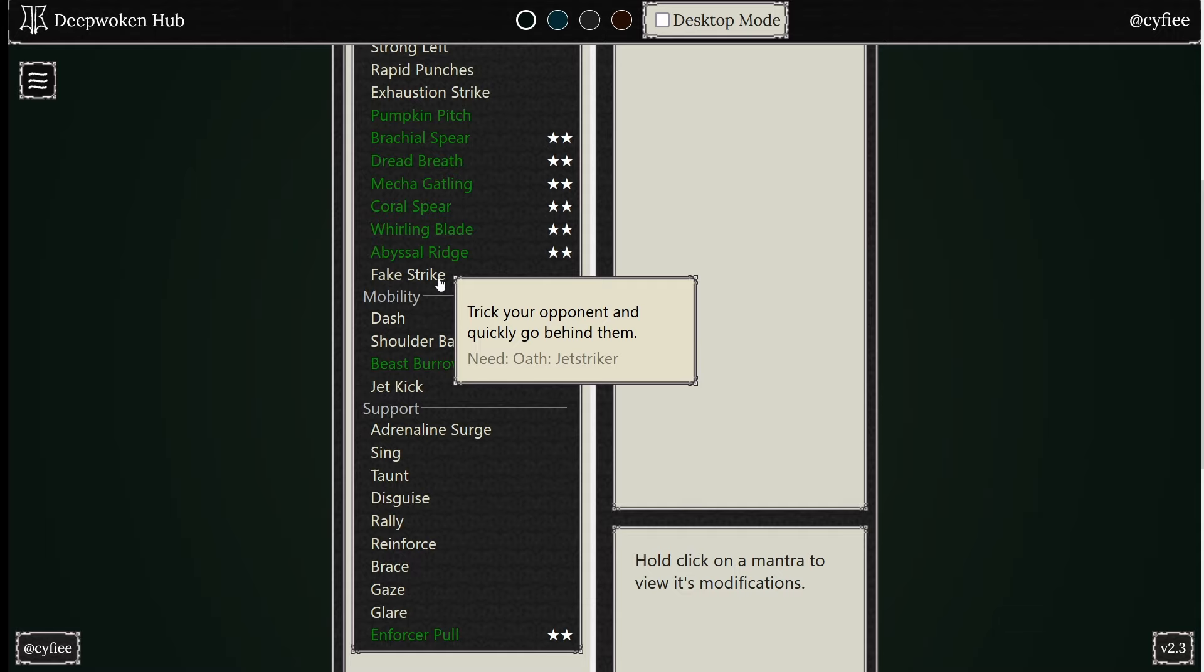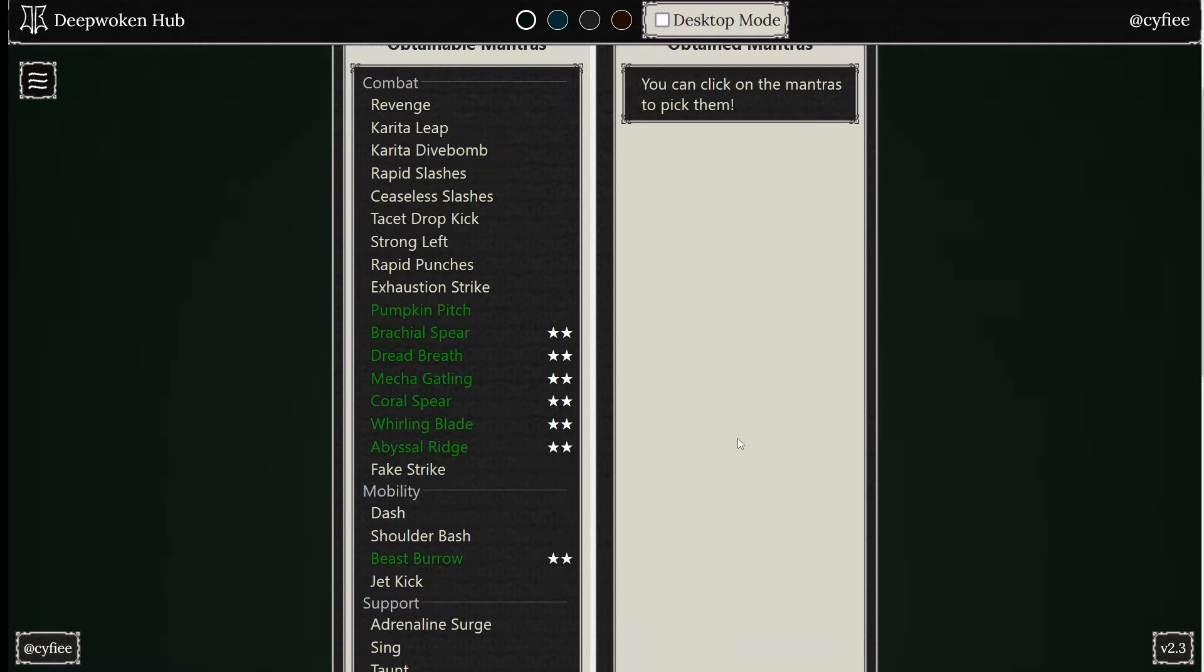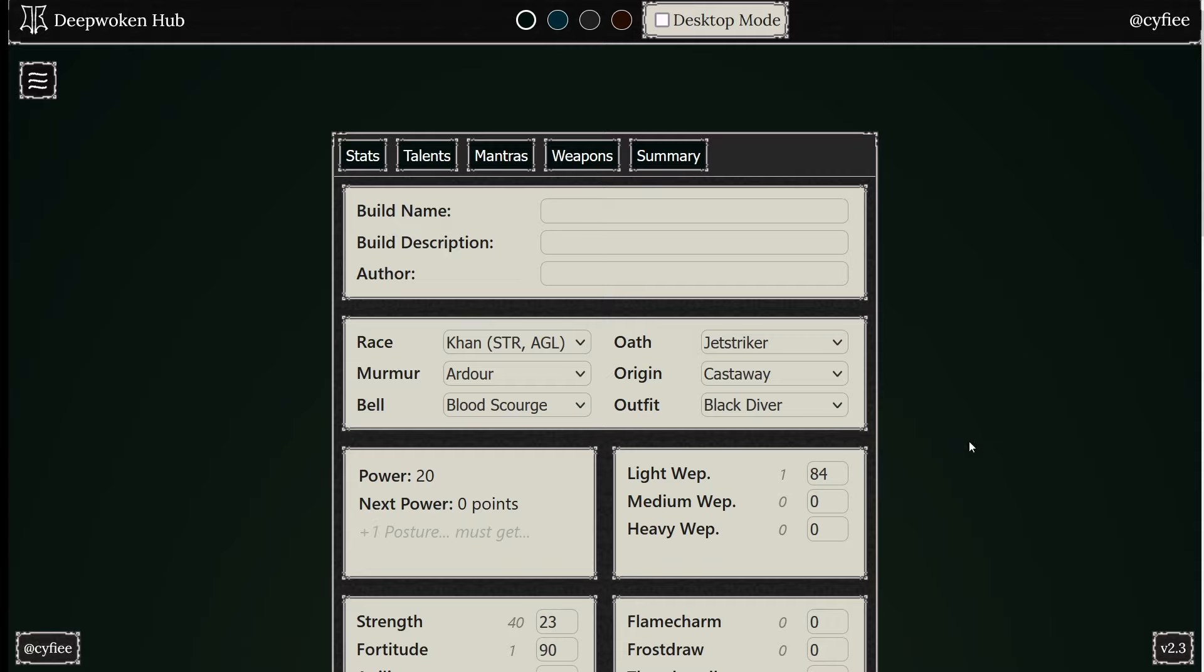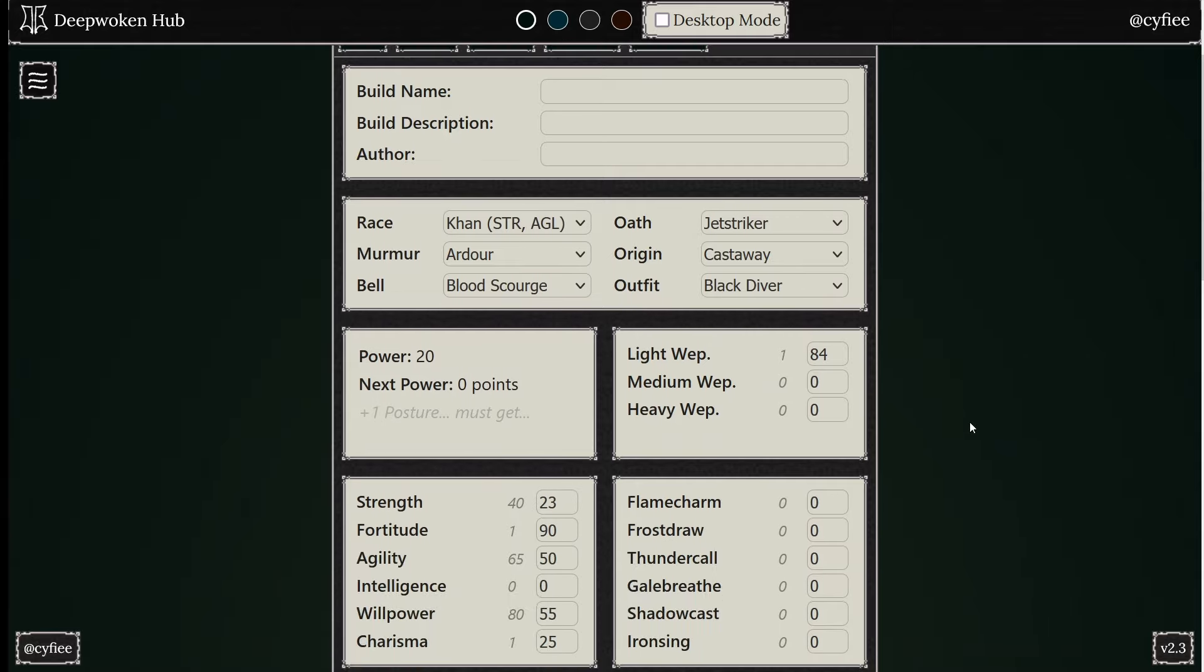And then Fake Strike, you teleport behind somebody and you do three kicks. Both really solid mantras, very quick. I believe I'll get into this in a second. And then we have the new ice mantra, but here is what I think is really good right now.